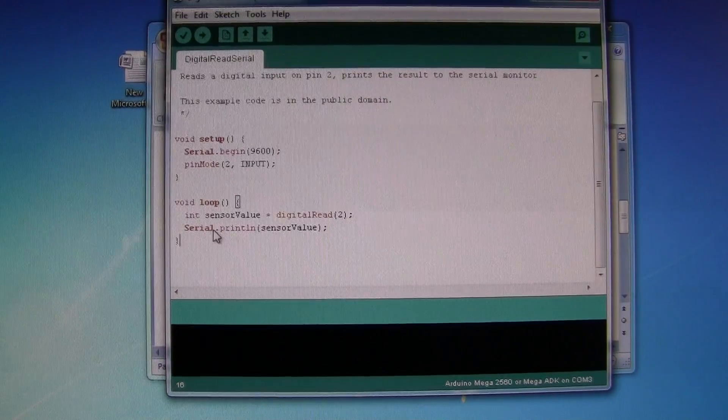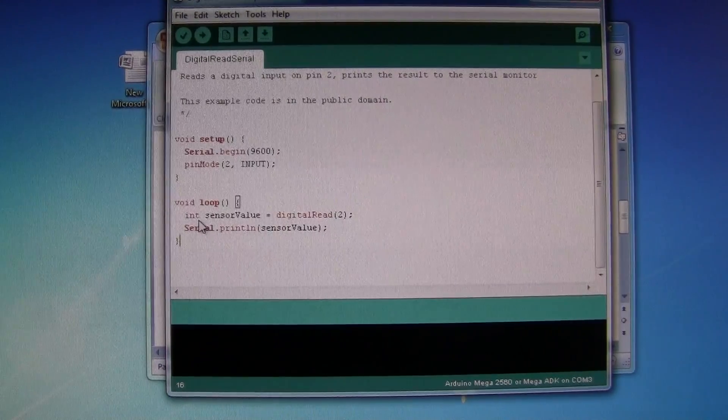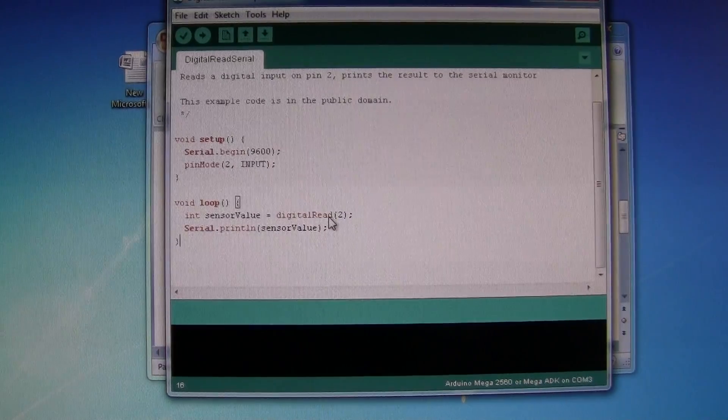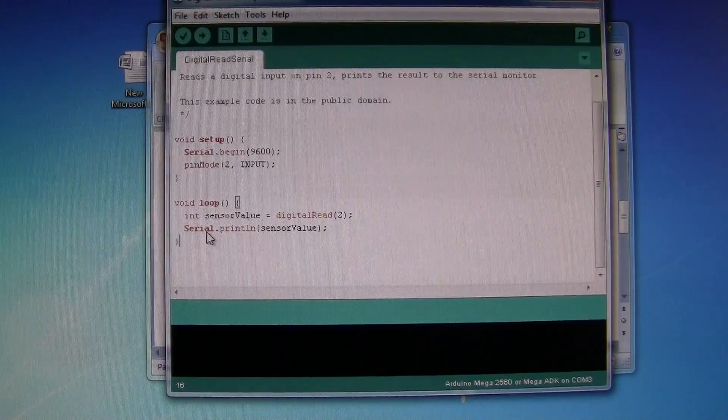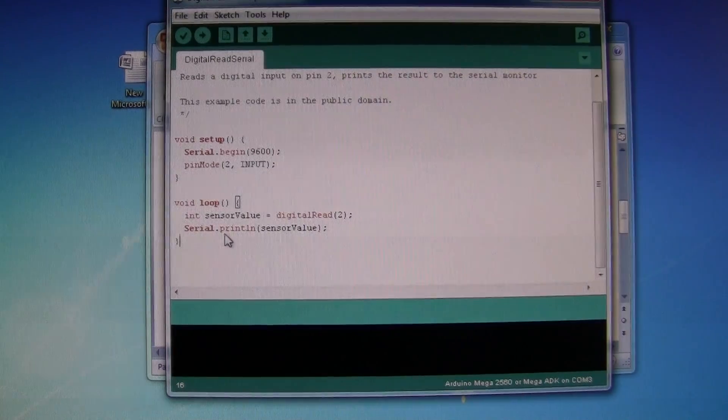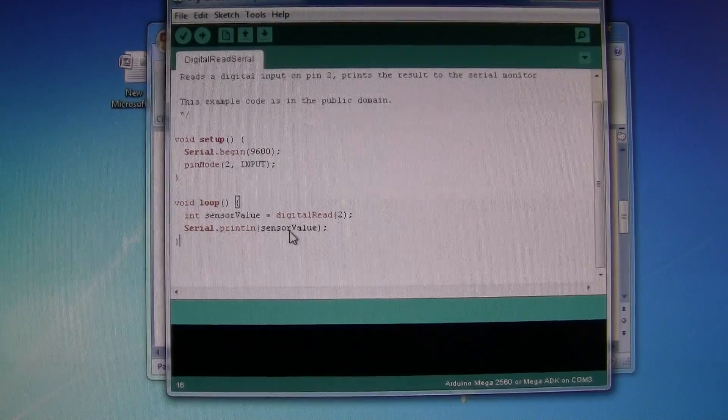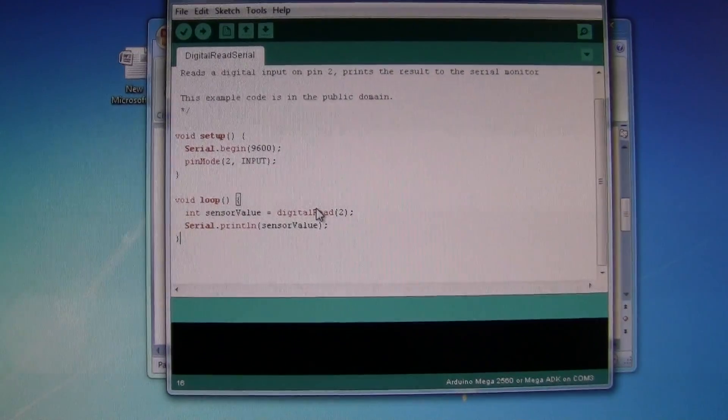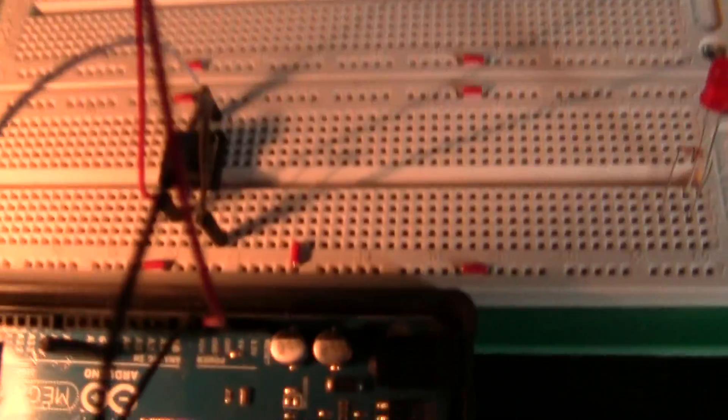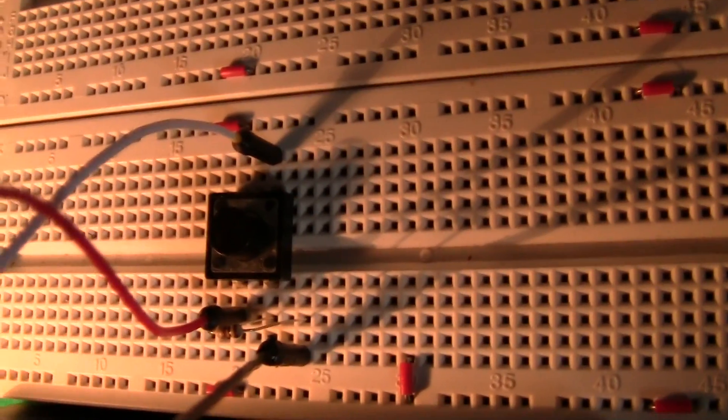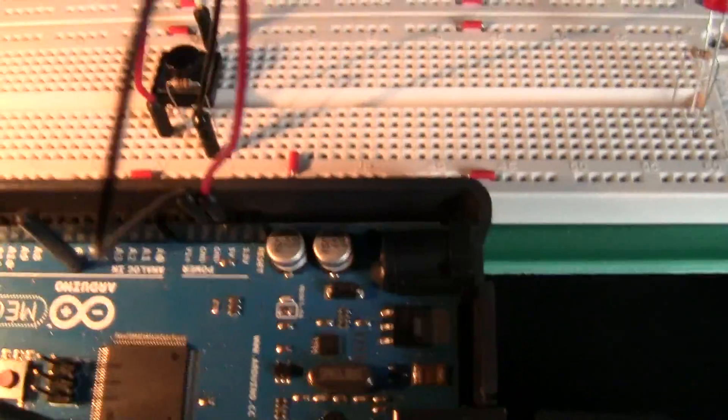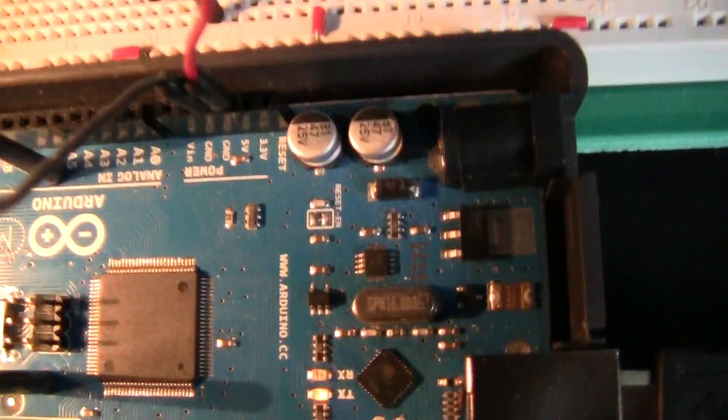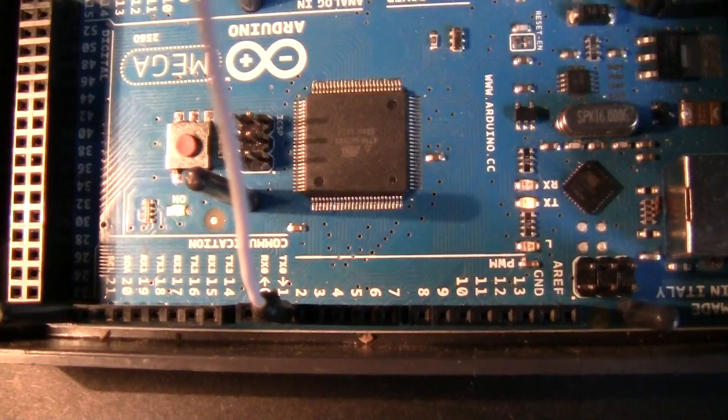And then in a simple loop we have a sensor value that's being read, digitally read from pin 2. And then it's going to be printed in a serial monitor, which is the variable for sensor value. And then we have a simple switch with a 10k resistor, 5 volts going in with ground onto pin 2.